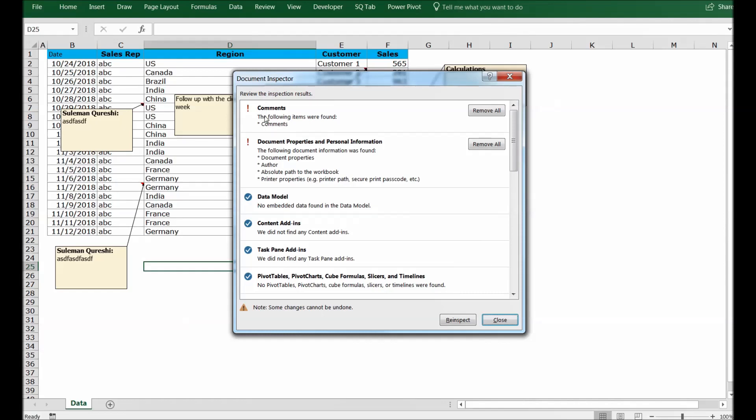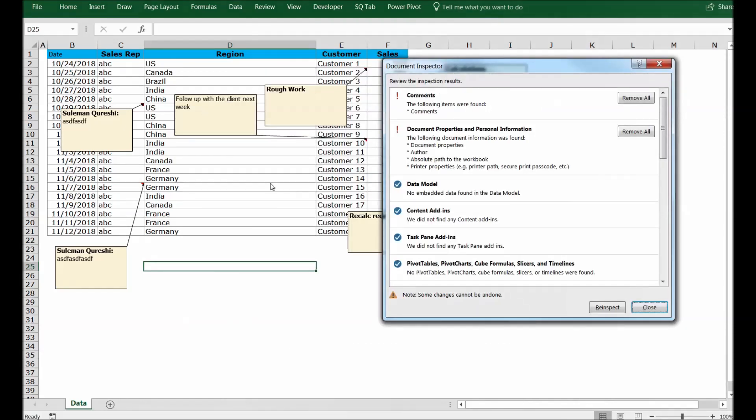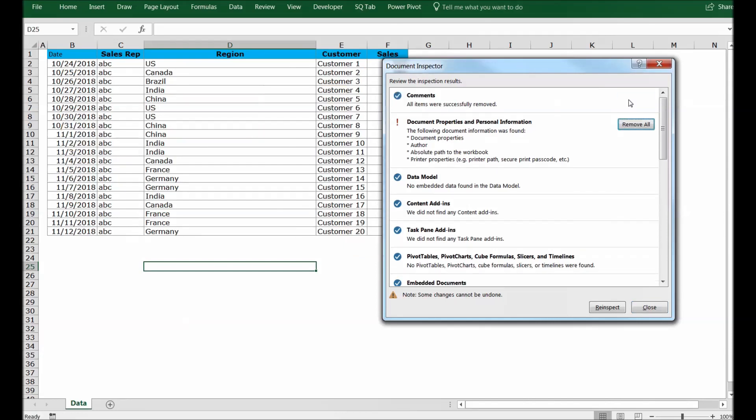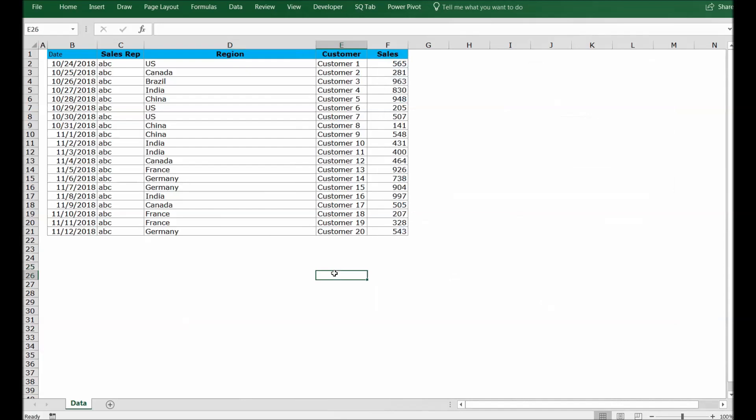Excel is asking you that there are comments found in your file. Would you like to remove these comments? Your answer is yes, so you can click Remove All. The moment you clicked, all the comments were removed from your file. You can simply click on Close and then save this version of the file and share it with your management or your colleagues.